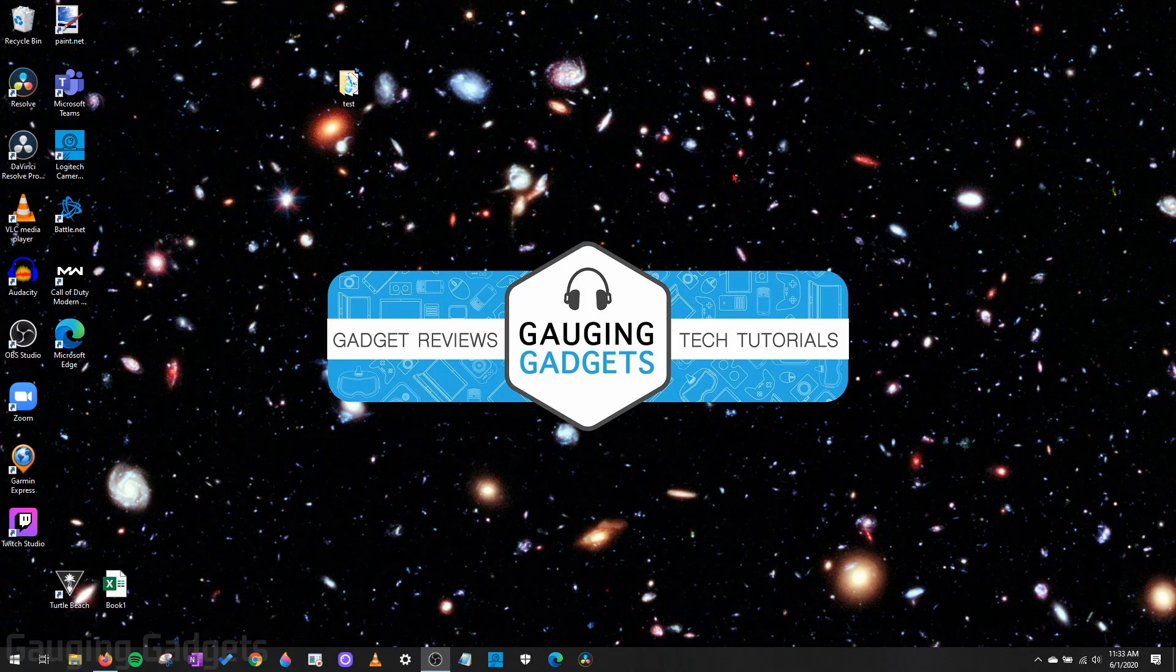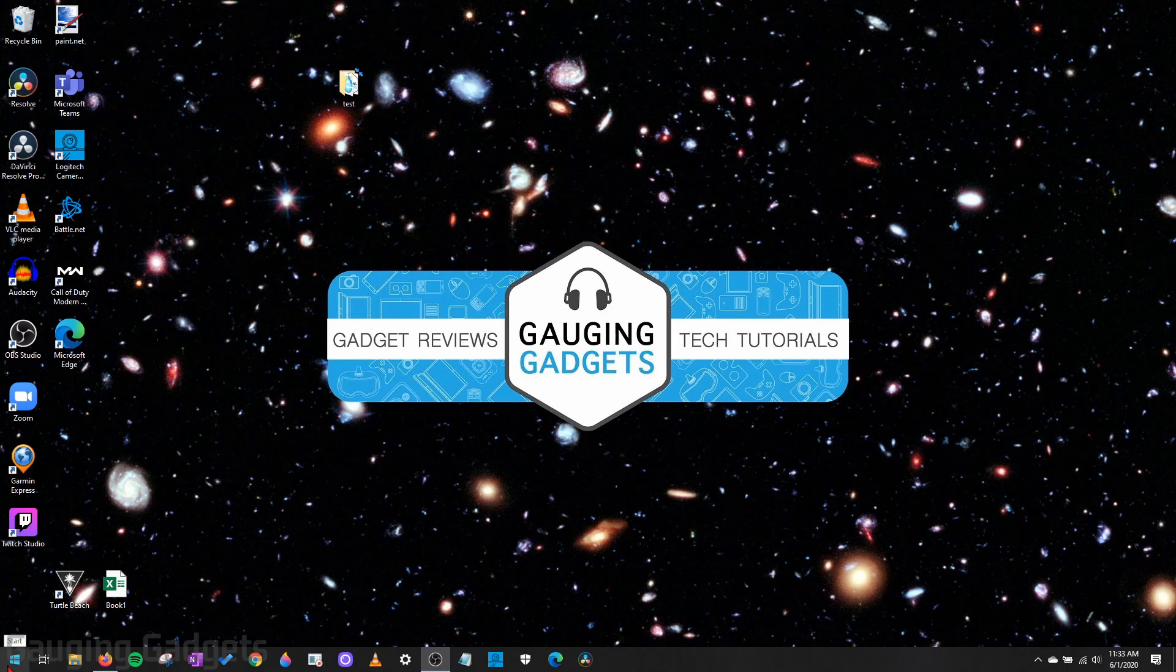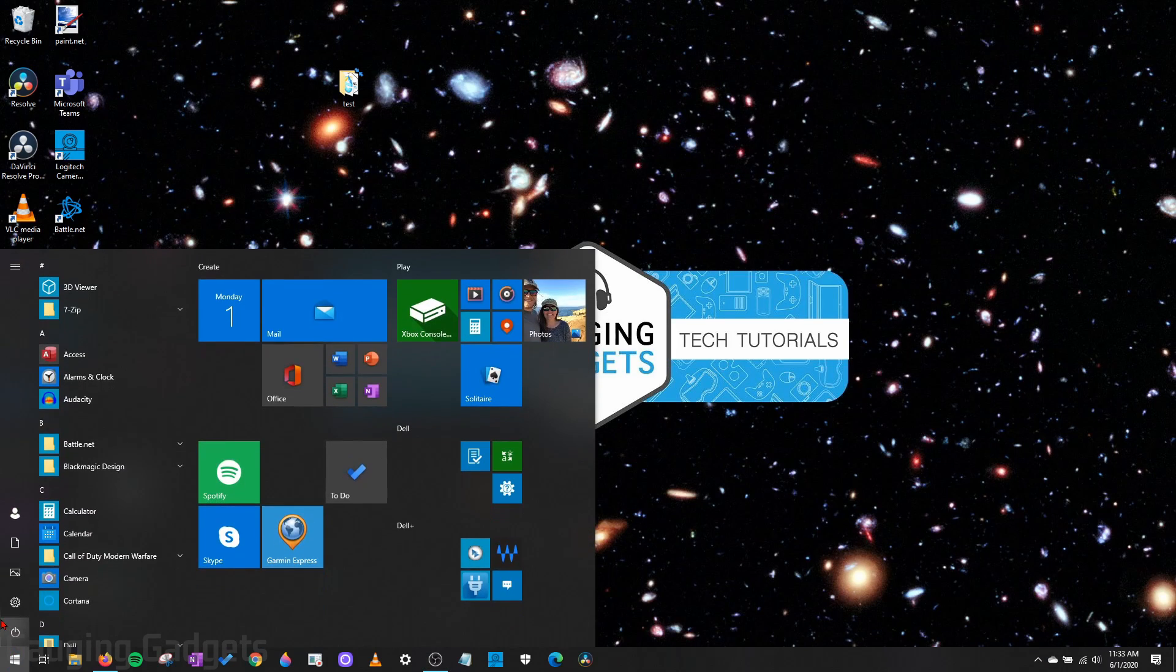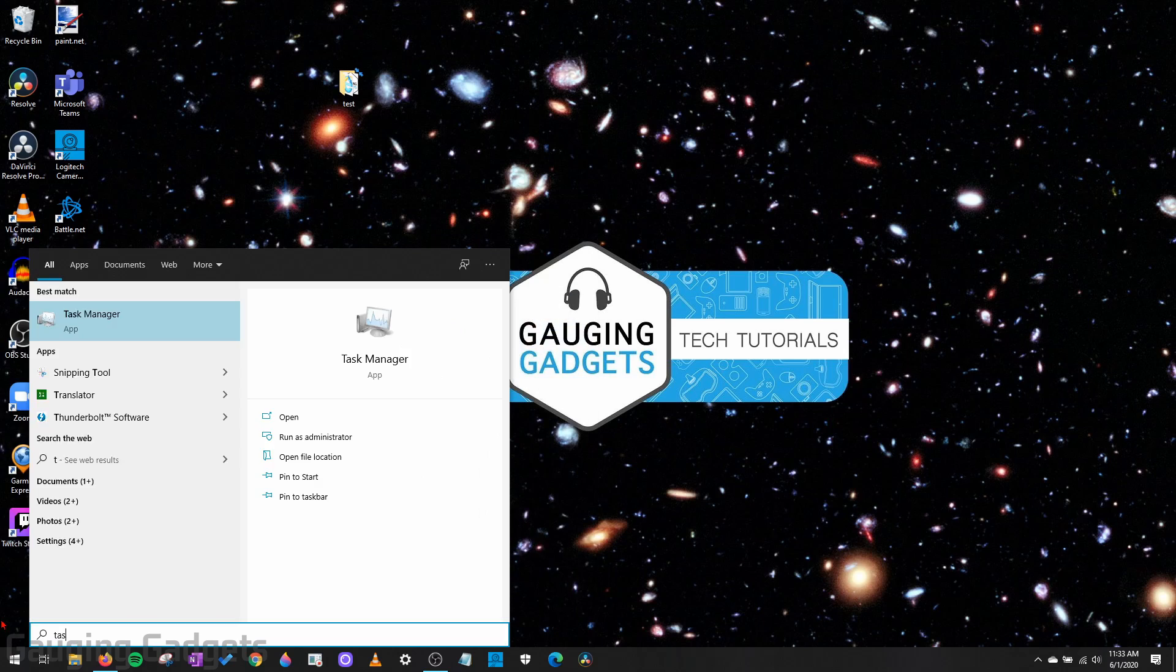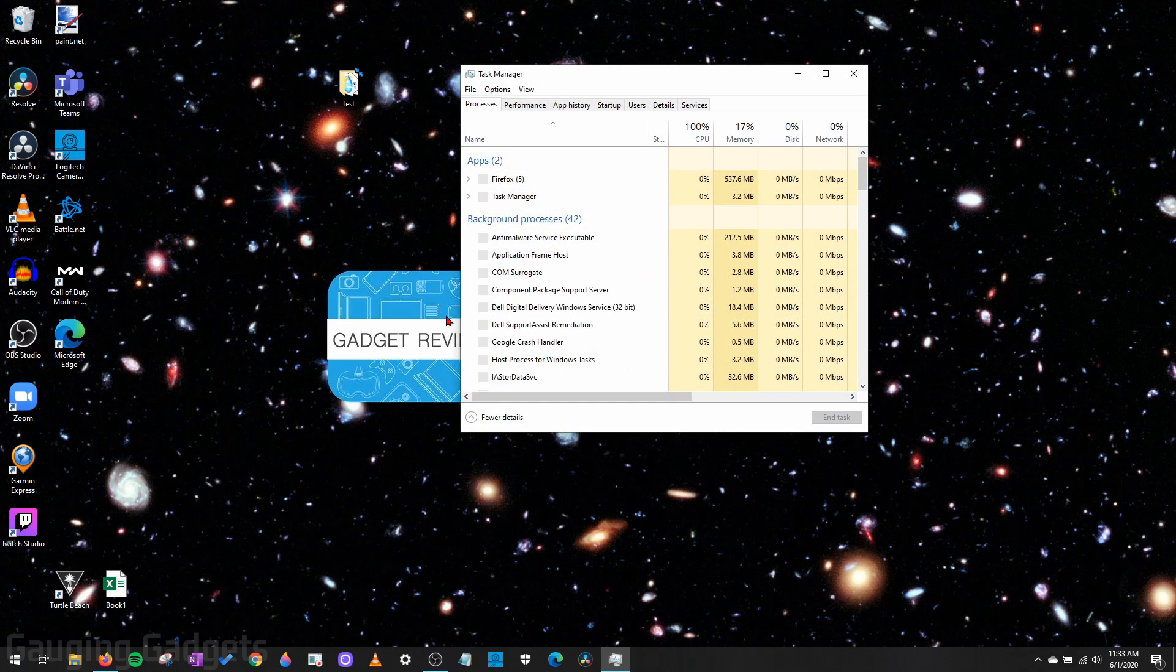But if for some reason we don't want to do that, we can simply go down in the bottom left, select the Start button, and then just start typing Task Manager. And it'll come right up, and we can open it up.